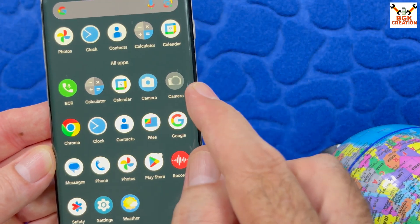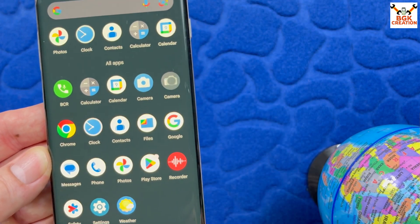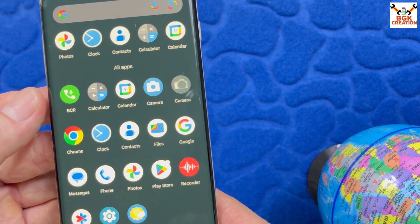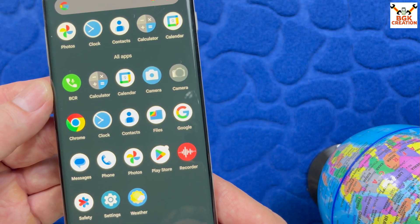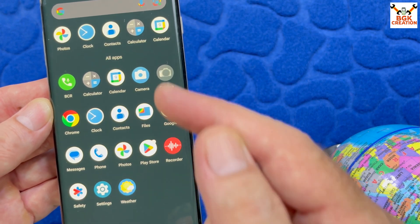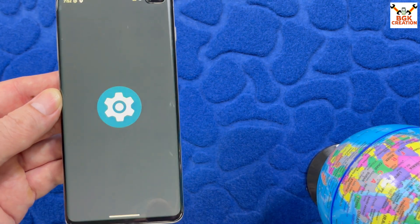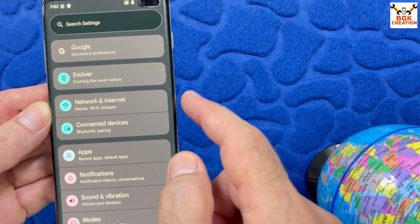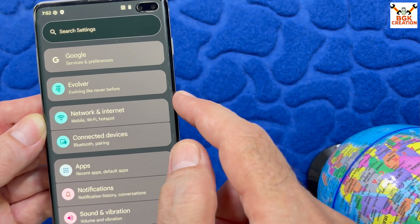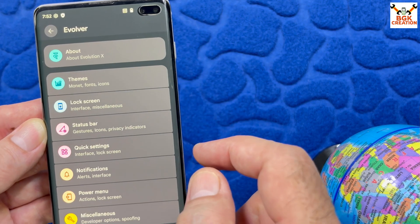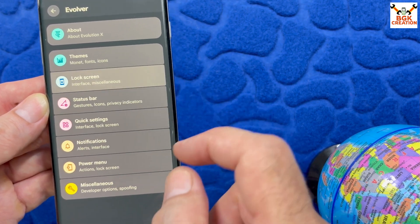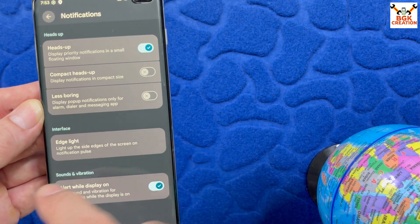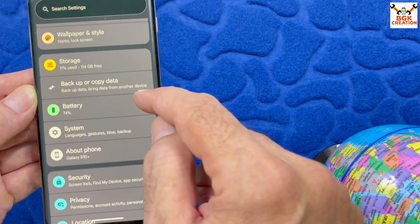These are the pre-installed applications that come with the ROM. Two camera applications are included and both are working. The PC Call Recorder app is also there — once turned on, all incoming and outgoing calls will be recorded automatically. In Settings, scroll down and there is an option called Evolver where you can modify the ROM however you like — there are a bunch of modifications available in that section.